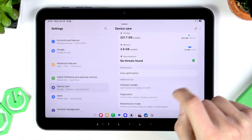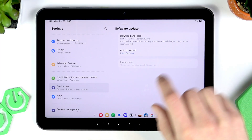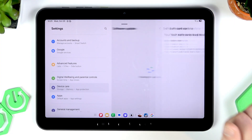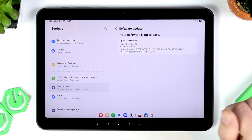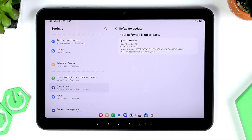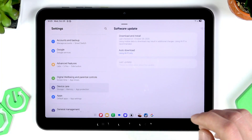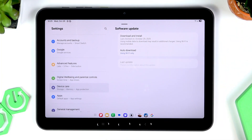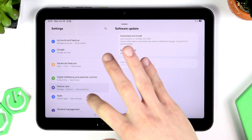Now scroll down to Software Updates and tap on it. Make sure that your device is connected to the internet, then click on Download Updates and check if there are software updates available for your tablet. If there are, download the latest software version. If there are no updates, we can proceed.